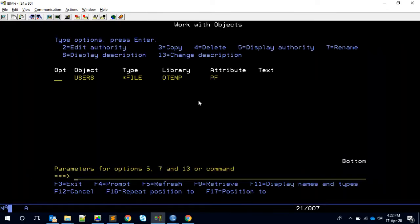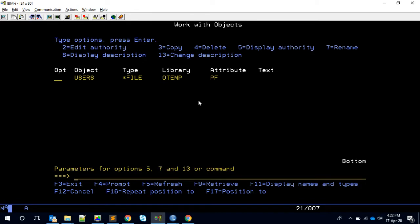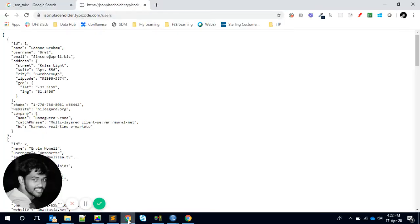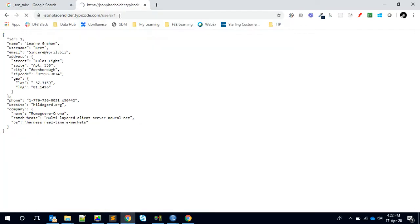This is what we will see, how we can actually achieve this using our JSON table and also procedure called HTTP GET CLOB, which is the inbuilt procedure in IBM i to consume HTTP GET method. So first we will learn one by one, then we'll go to the program. I have my ACS Run SQL window open to learn things. So first, let's understand the HTTP CLOB. How do we consume the API first?